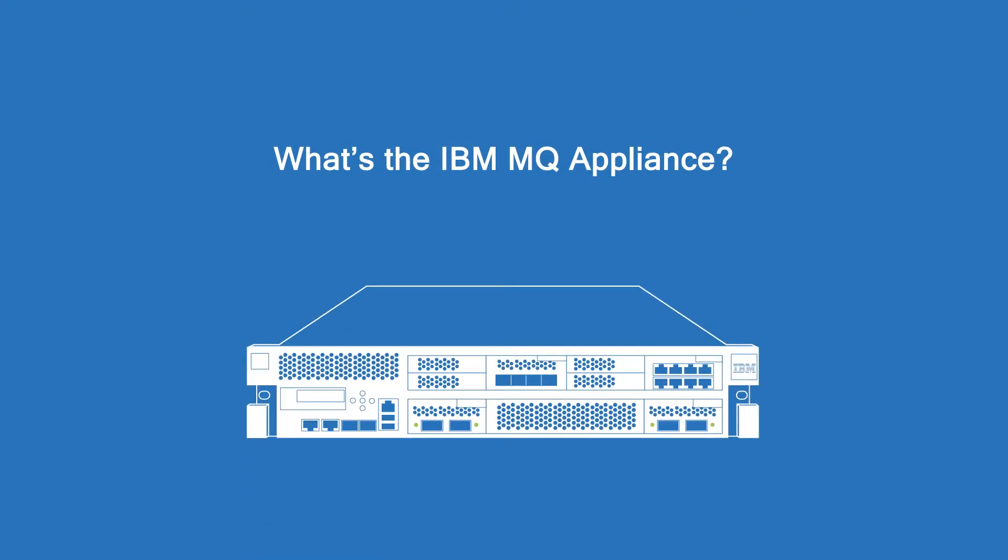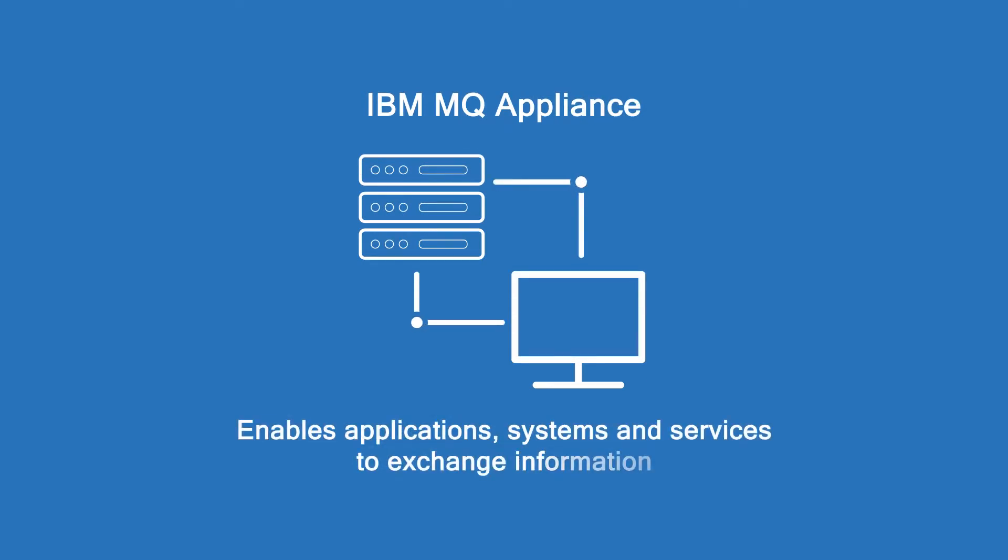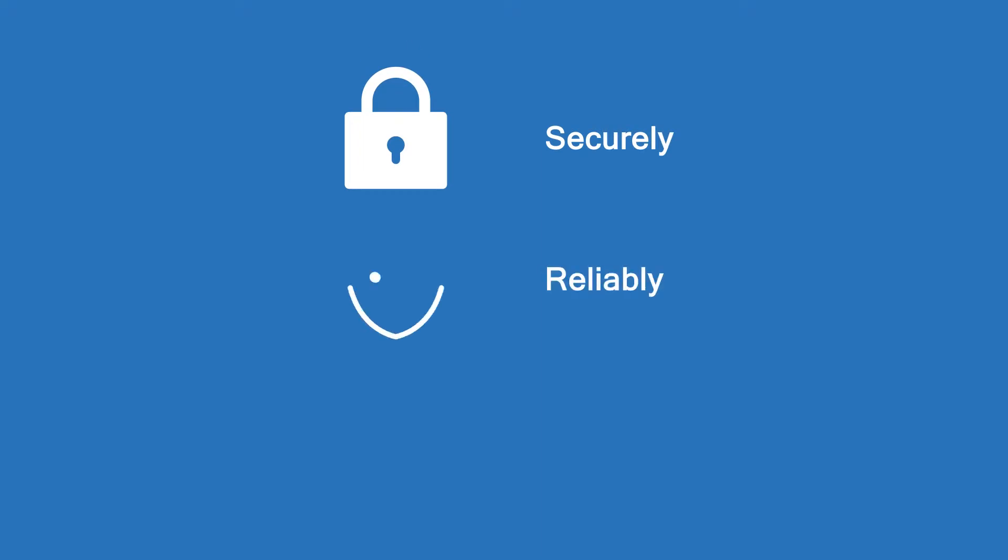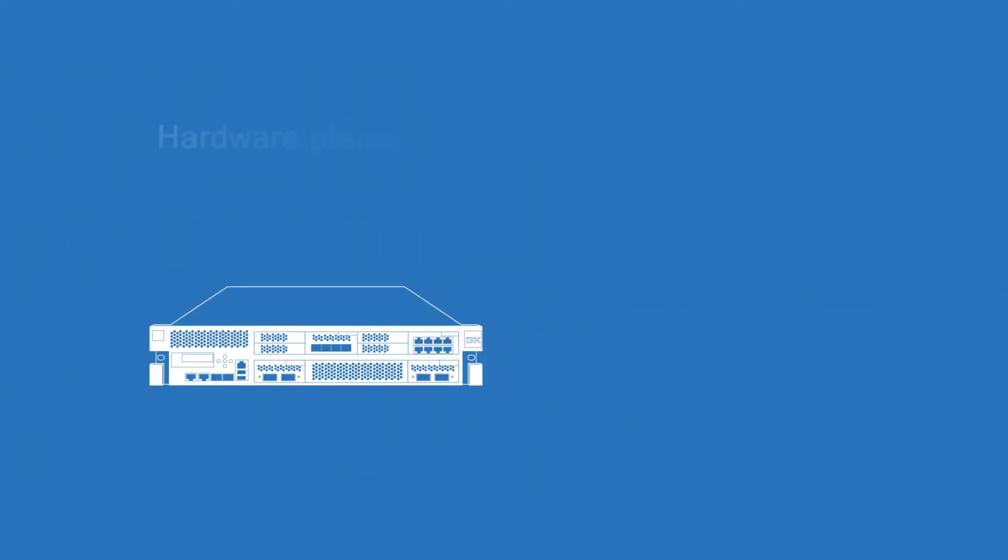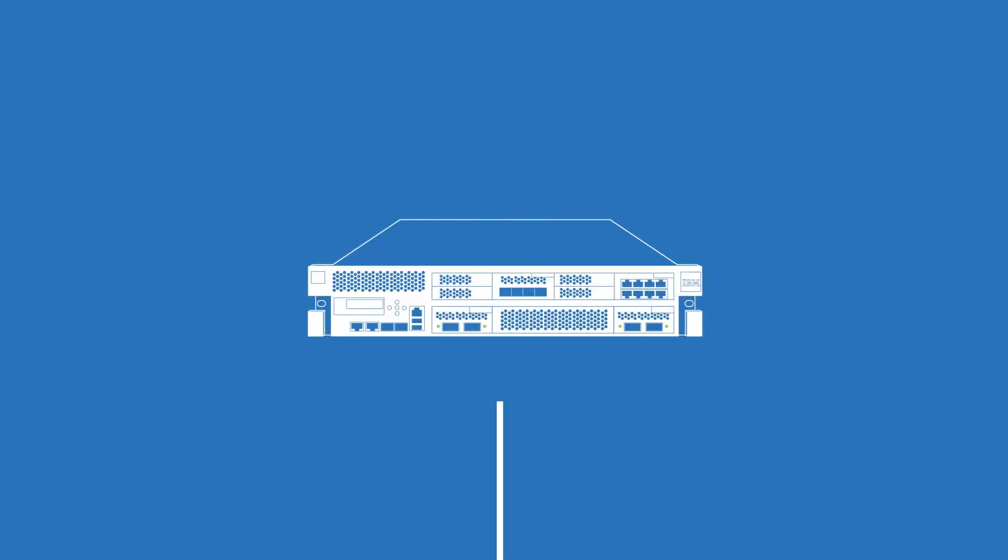So what's the IBM MQ appliance? It's an appliance that enables applications, systems, and services to exchange information securely, reliably, and rapidly. The MQ appliance is a hardware platform purpose-built for messaging.